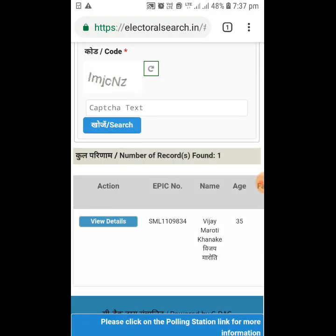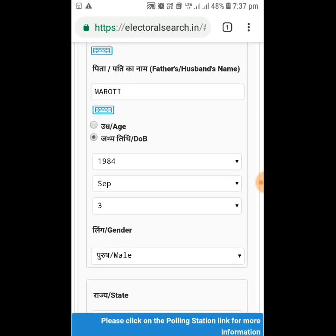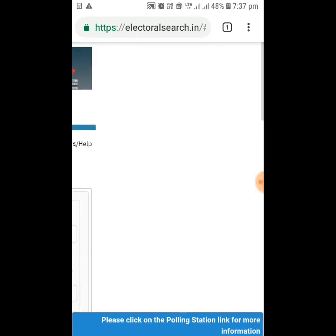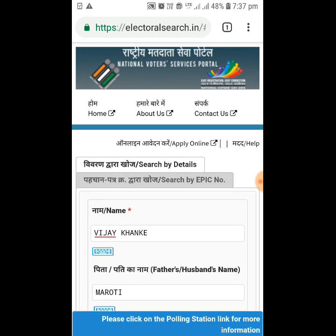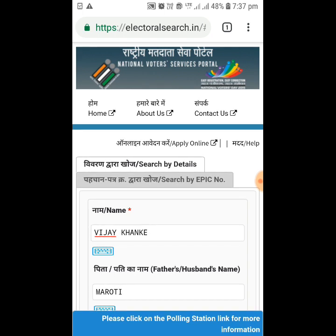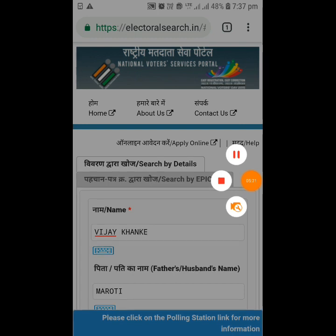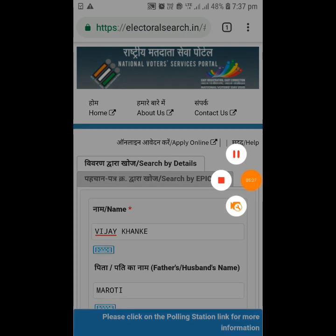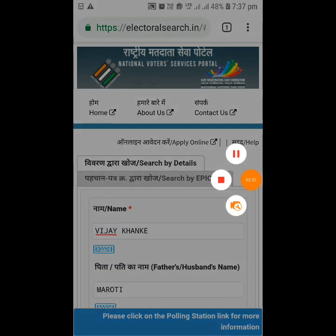Thank you very much for your kind cooperation. I expect all of you to find this useful. This app is made by the Government of India, especially through the National Voter Service Portal, and that's why it is 100% safe and secure. Thank you very much for watching this video. If you like this video, just like it and share it with many others.